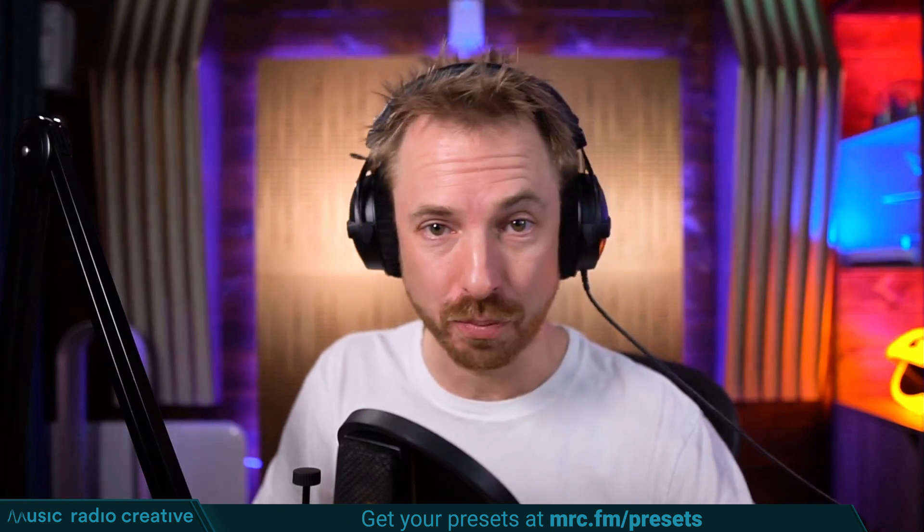Check out my Premiere Pro audio presets. If you're working with dialogue, different microphones, or you need to do some noise reduction in your videos, you need these audio presets. Head over to mrc.fm slash presets to download them now.